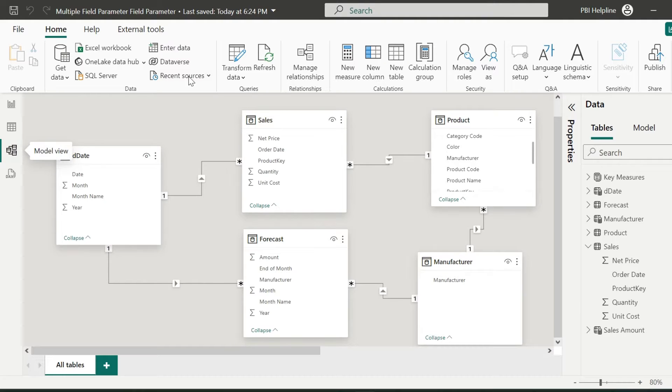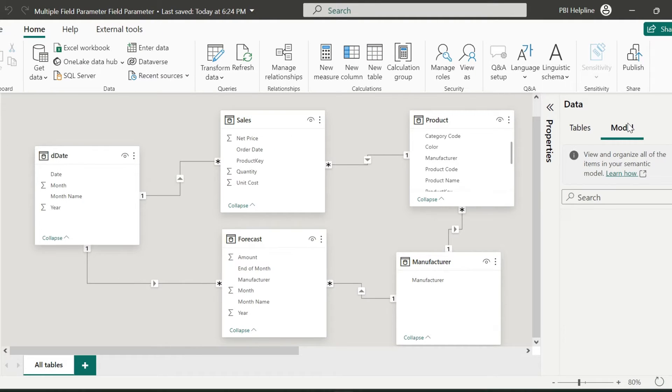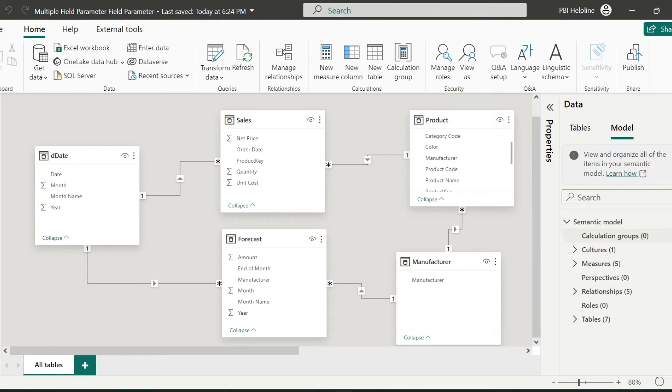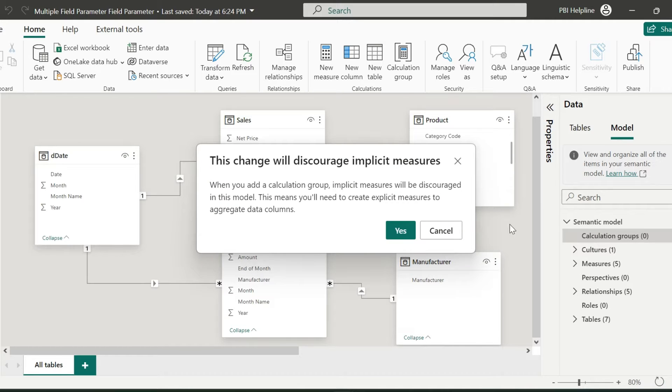I will go to the data model view. Here in the model section, I can see multiple new features, including calculation group. From this option, I will create two calculation items.